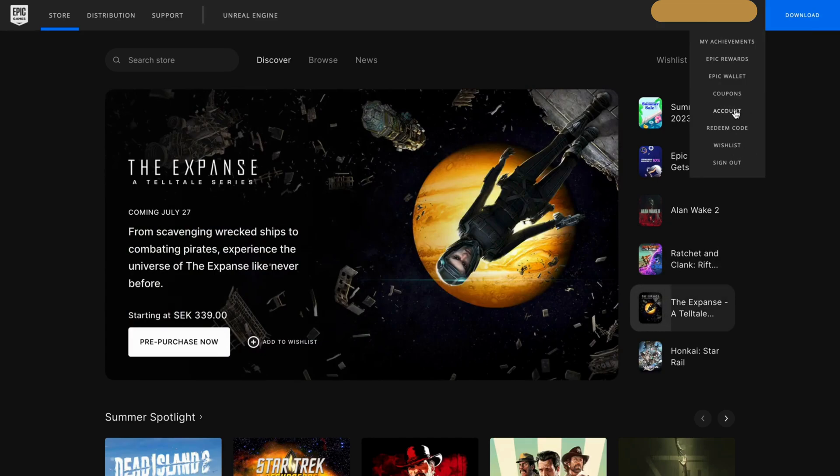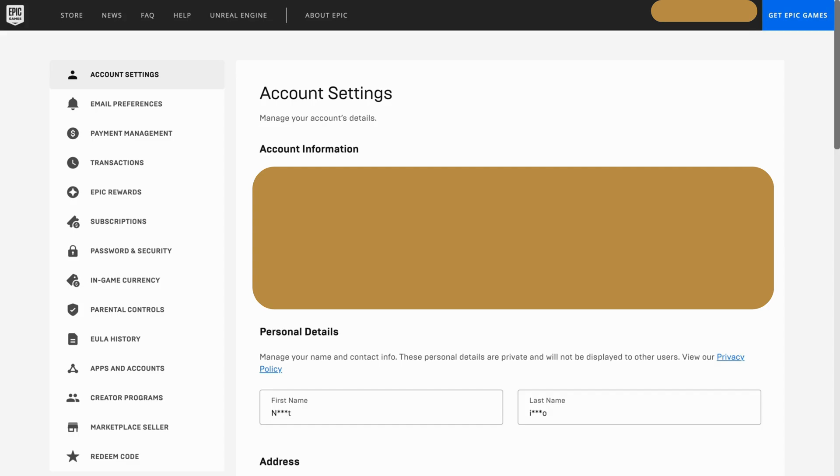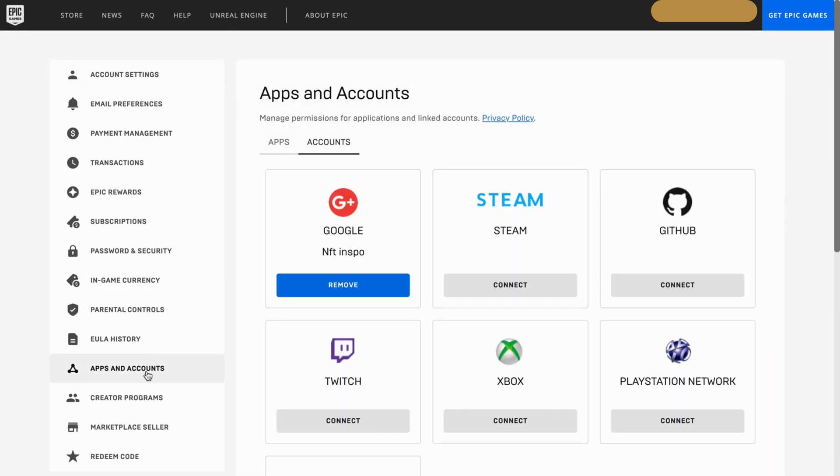Just going to load here for me. Perfect, now I should be taken to this page. On this page what you're going to do is click where it says apps and accounts. As you can see you should now see this page.